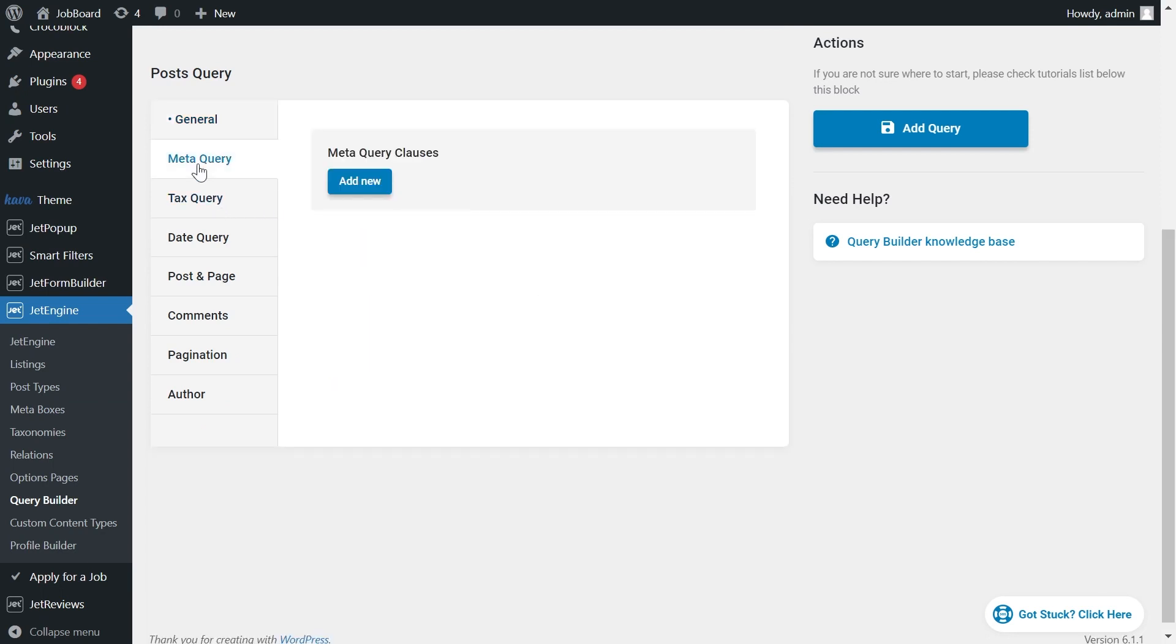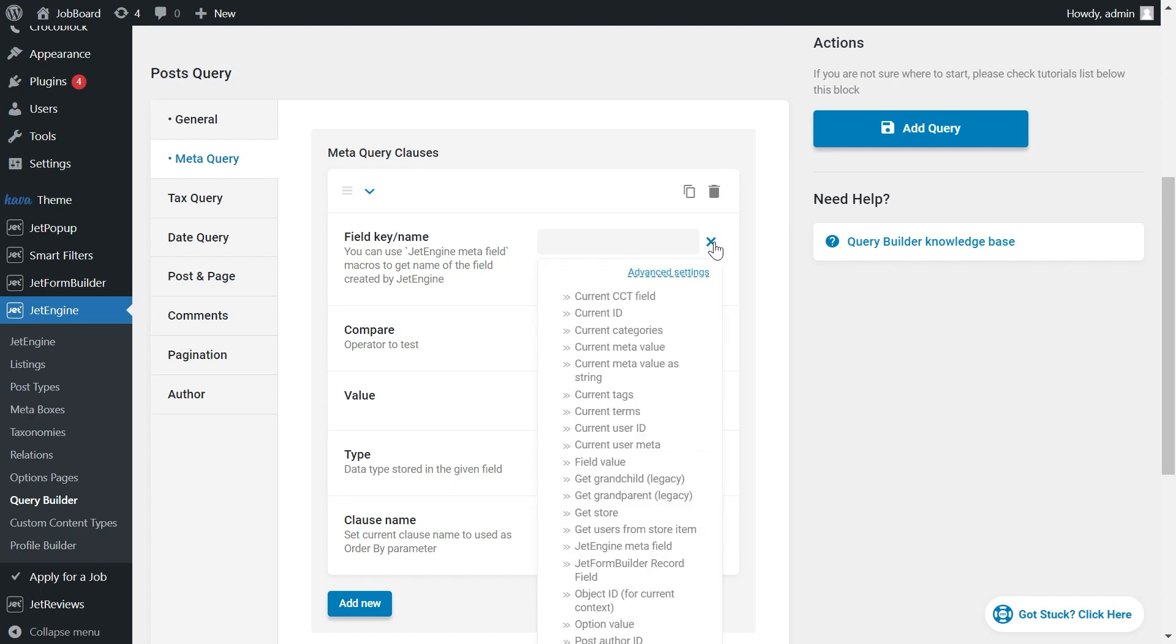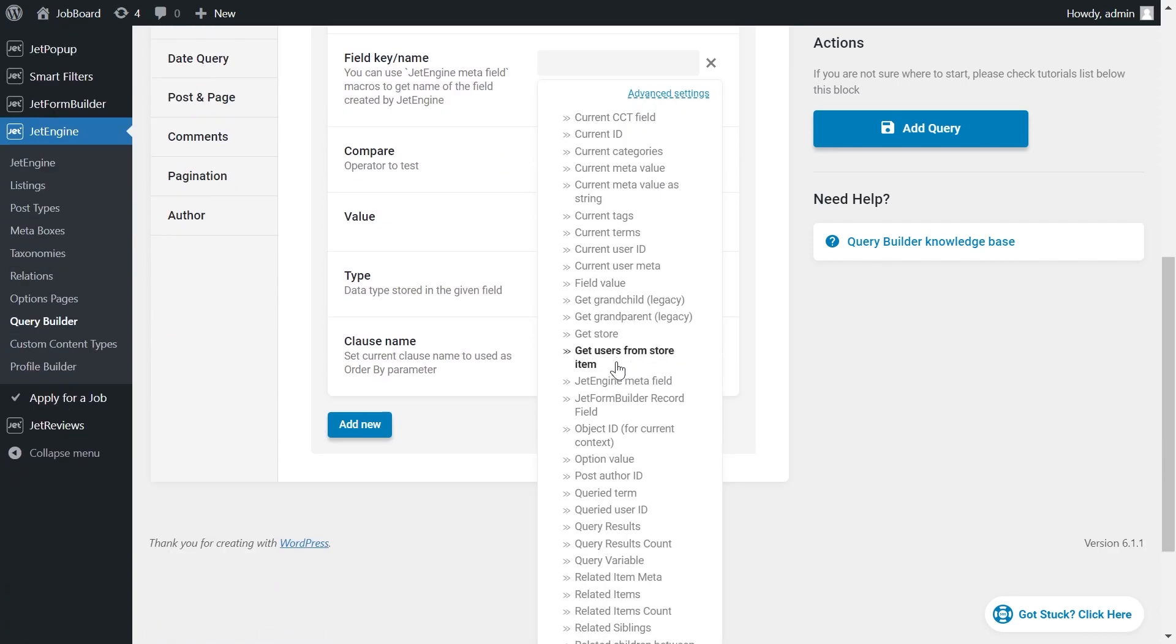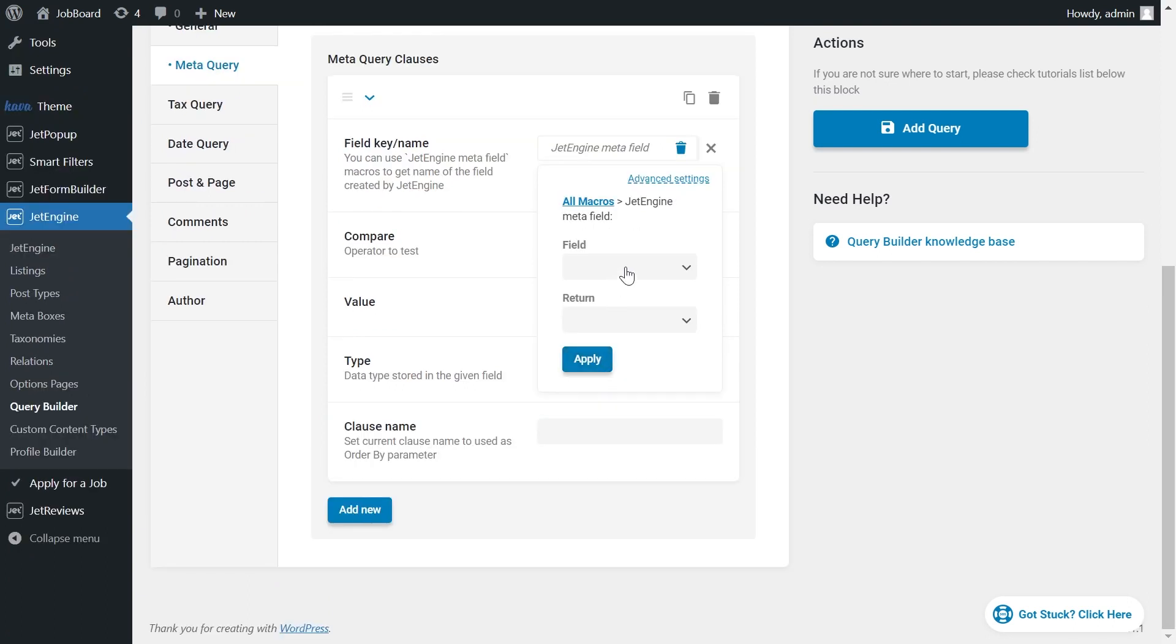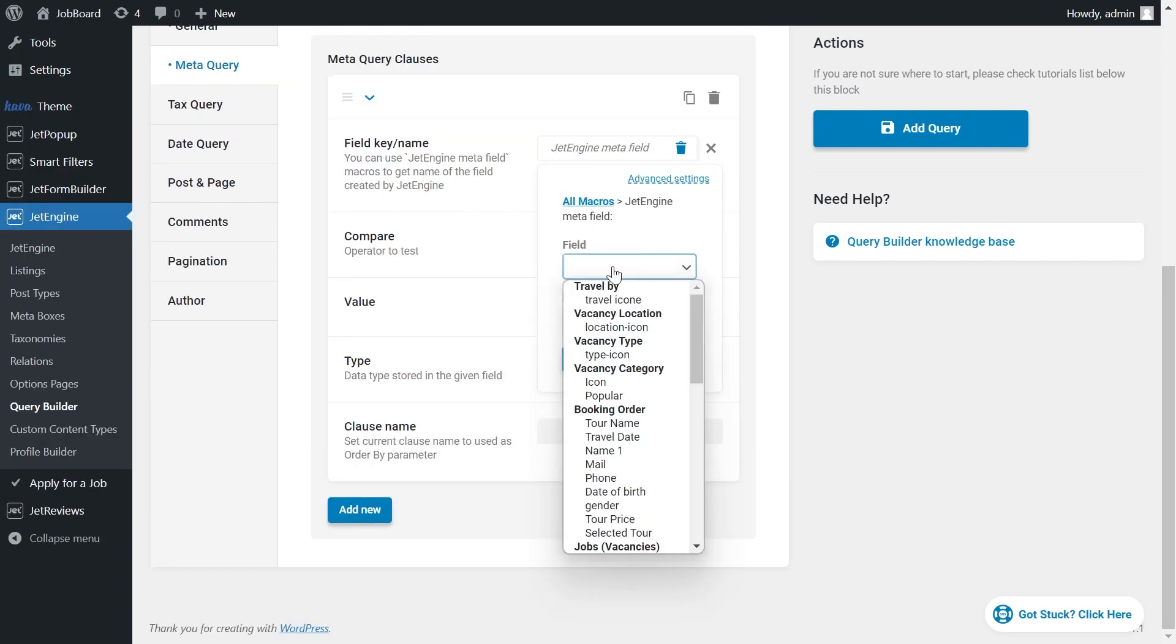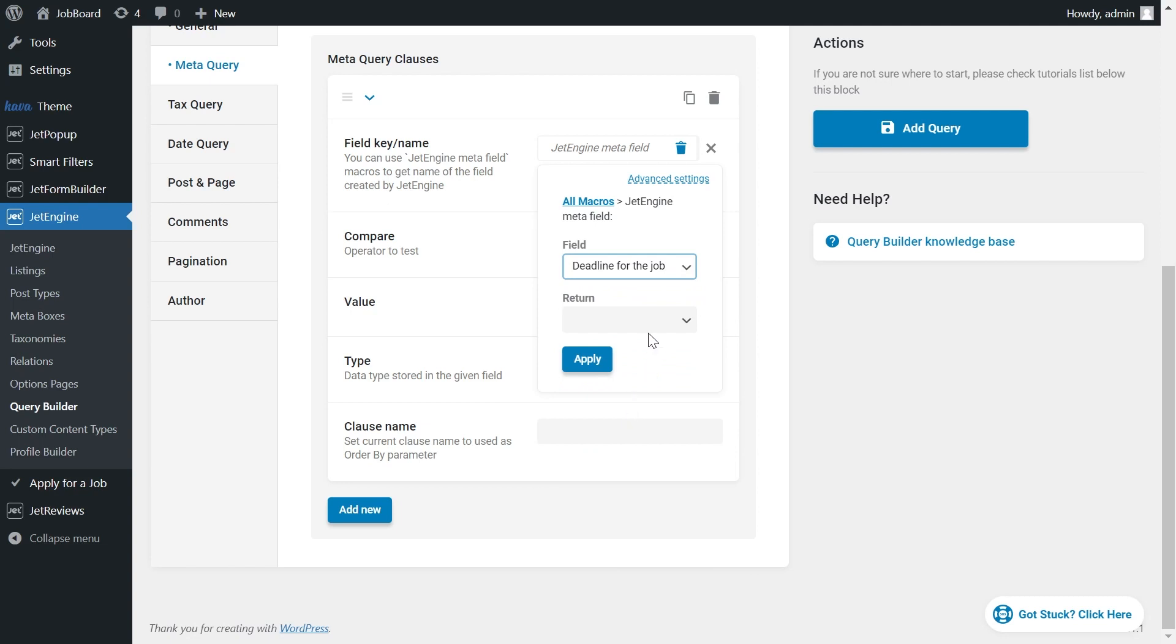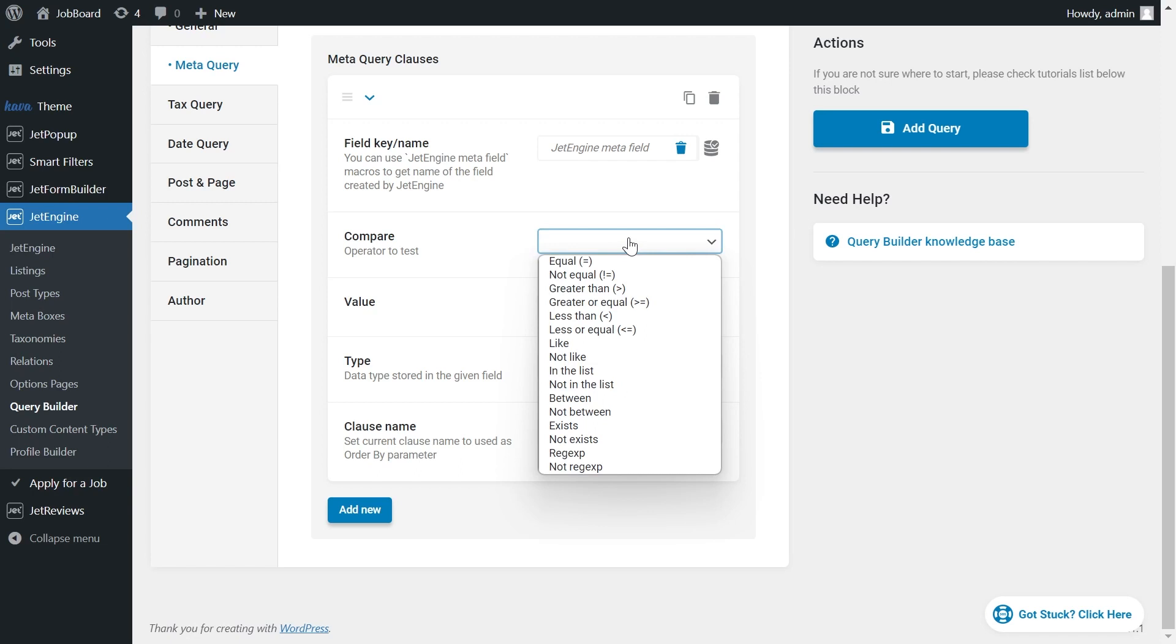And then go to Meta Query. We add new one. Here we go with the Macro JetEngine Meta field. We need to set here the Date field with a deadline for applying for the certain vacancy. Return as a field name key ID. Compare operator is greater than.